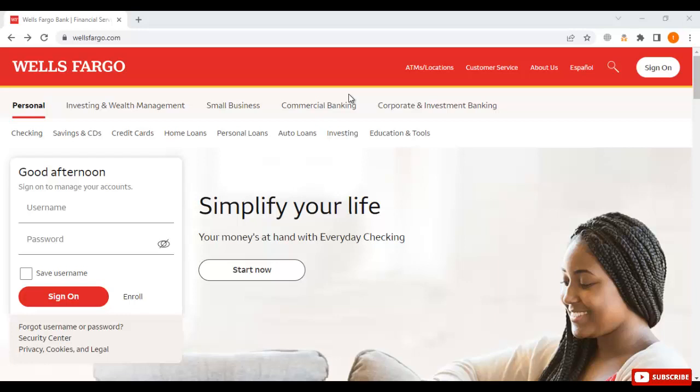Hello everyone. In this video I want to focus on how to get home loans from Wells Fargo bank. I will show you step by step how you are going to apply for home loans in a Wells Fargo account.